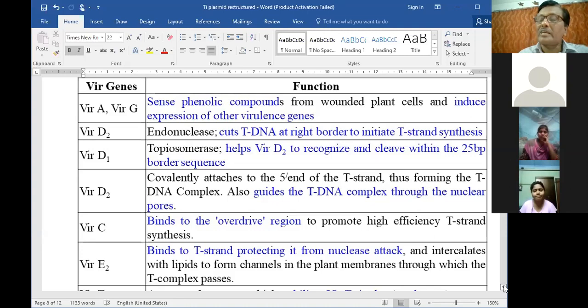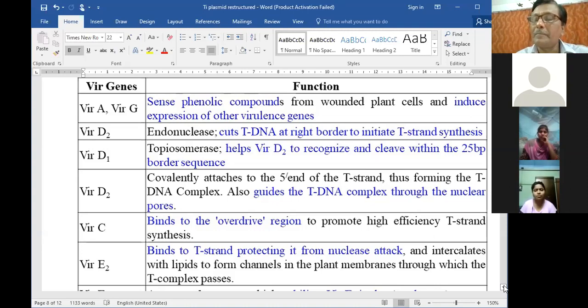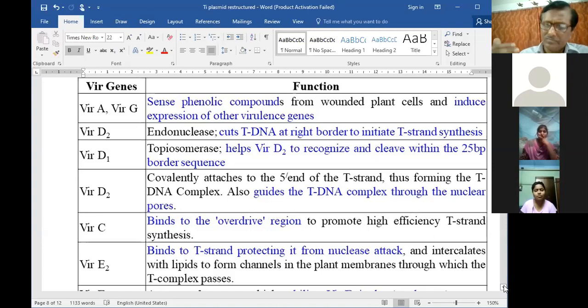VirC binds to the overdrive region to promote high-efficiency T-strand synthesis. The overdrive sequence is a typical sequence lying just beyond the right border.